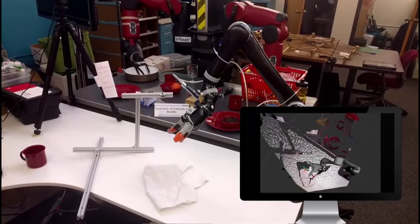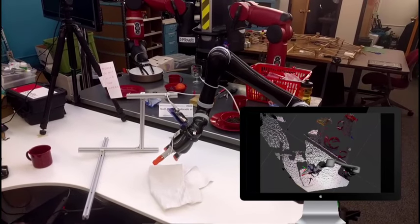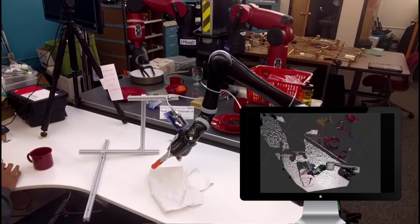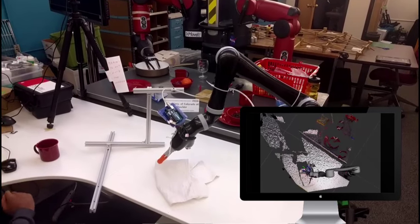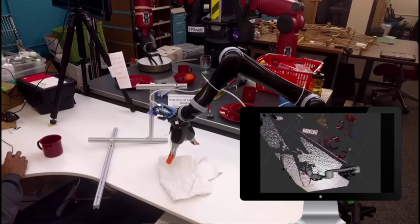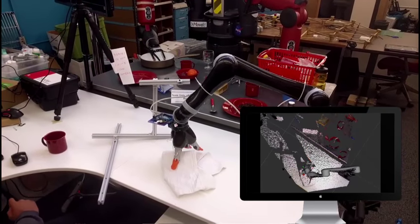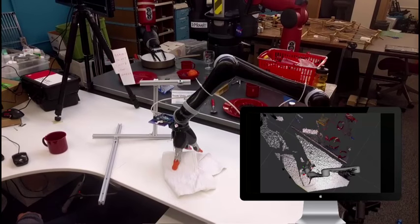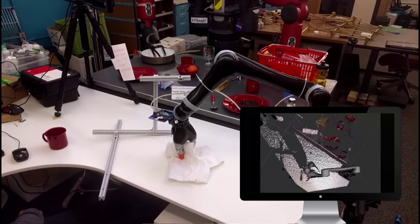A second task is picking up a towel lying flat on a table. Here, proximity sensing in the fingers is used to stop the robot at the right distance from the object and table.